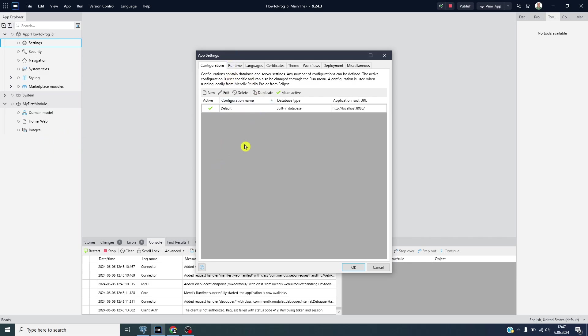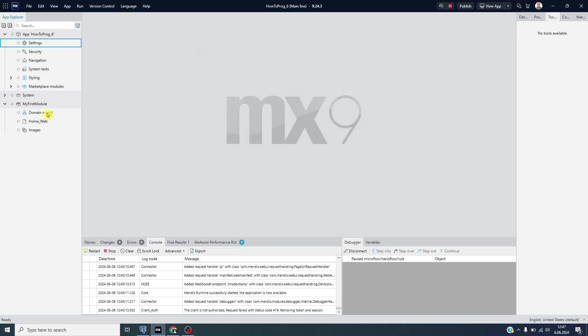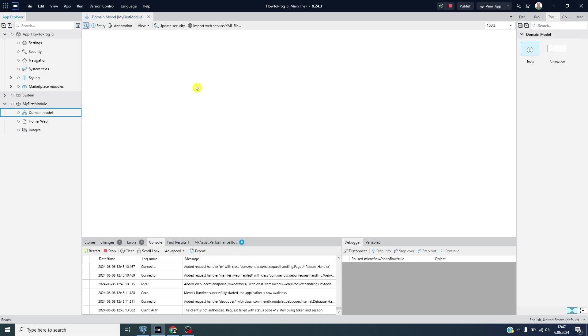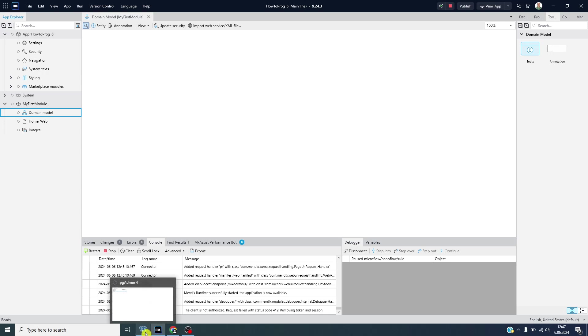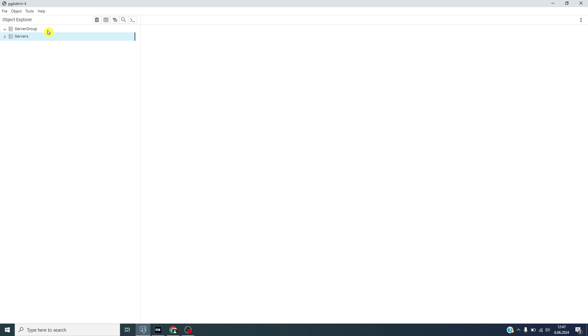After all of this is done we can create our first entity and we will see all of the database tables within PostgreSQL. Let's start with creating this.